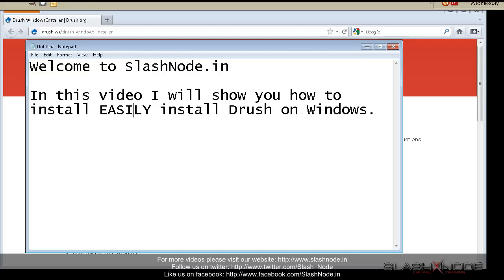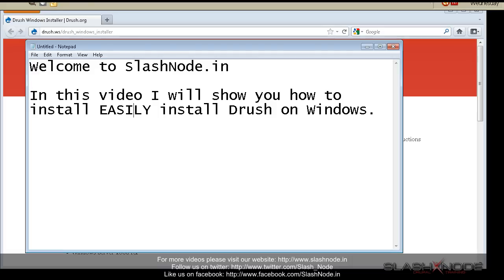It is not really an impossible task to do, but people face challenges while installing Drush on Windows. Either they forgot to install some tool or set wrong environment path in Windows. It personally happened with me too. I don't really remember what step I missed, but it surely took me a couple of hours to set Drush on my Windows XP machine.